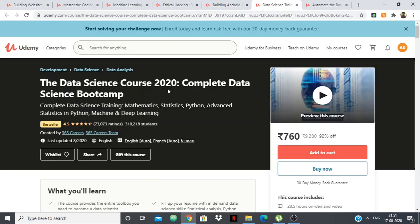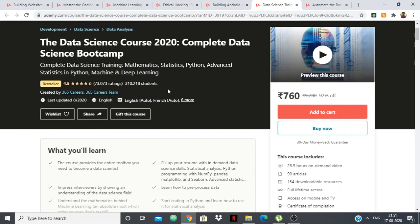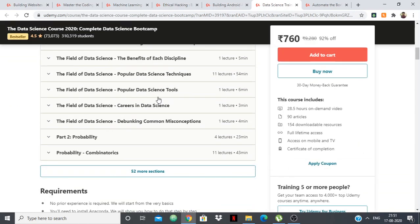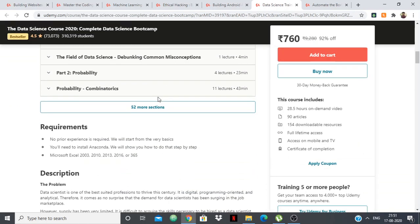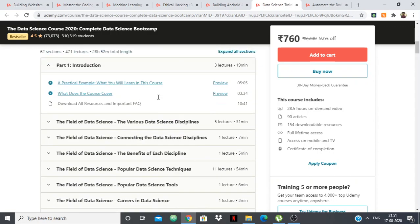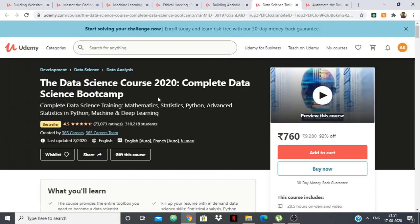Then we have data science. This is the Complete Data Science Bootcamp, which has the tag of bestseller and is from 365 Curiosity. You can check out the content and see if you like it, but from what I heard and researched, this is again a very good course.